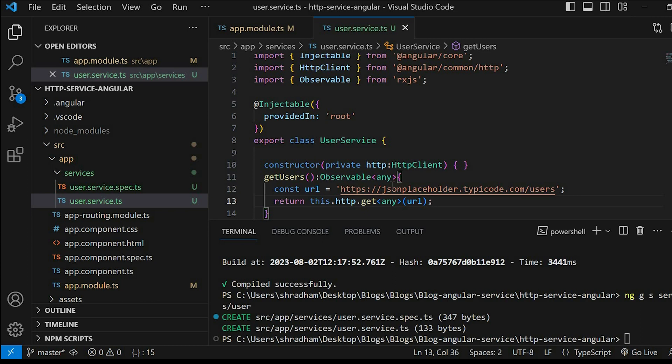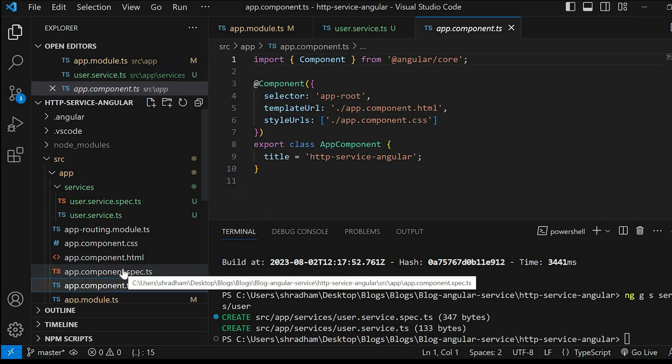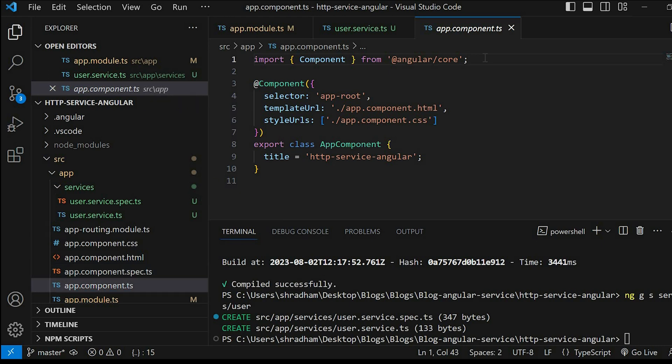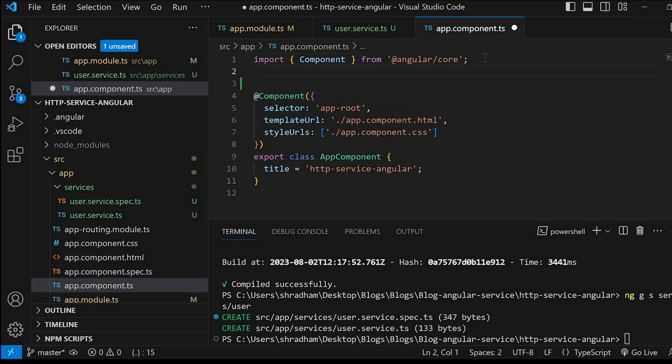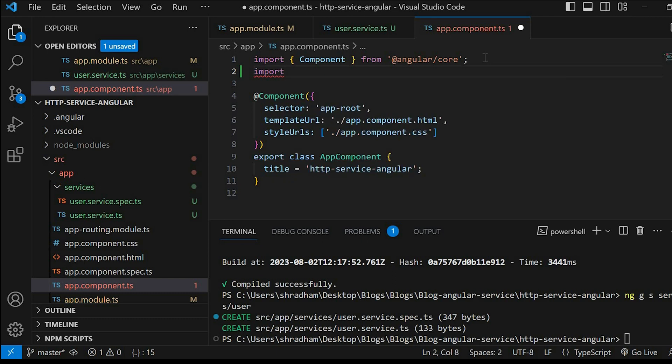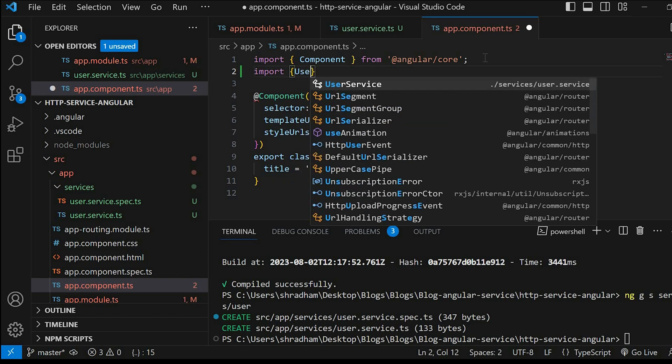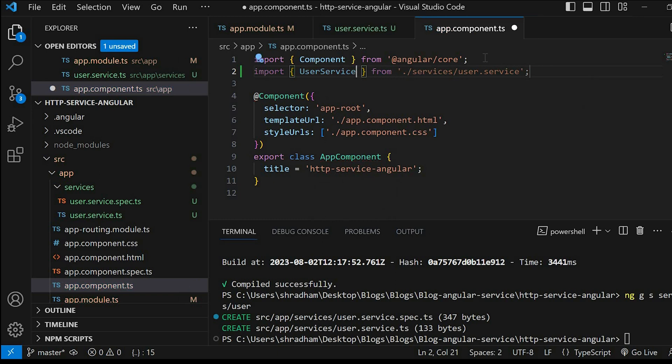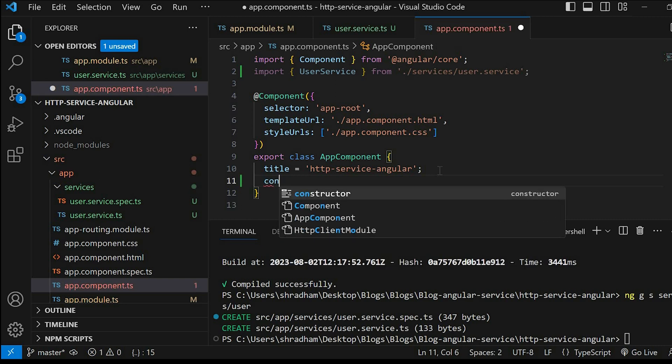Next let's go to app.component.ts file and import our HTTP service, that is UserService, in it. Next we need to inject reference of our service through dependency injection.